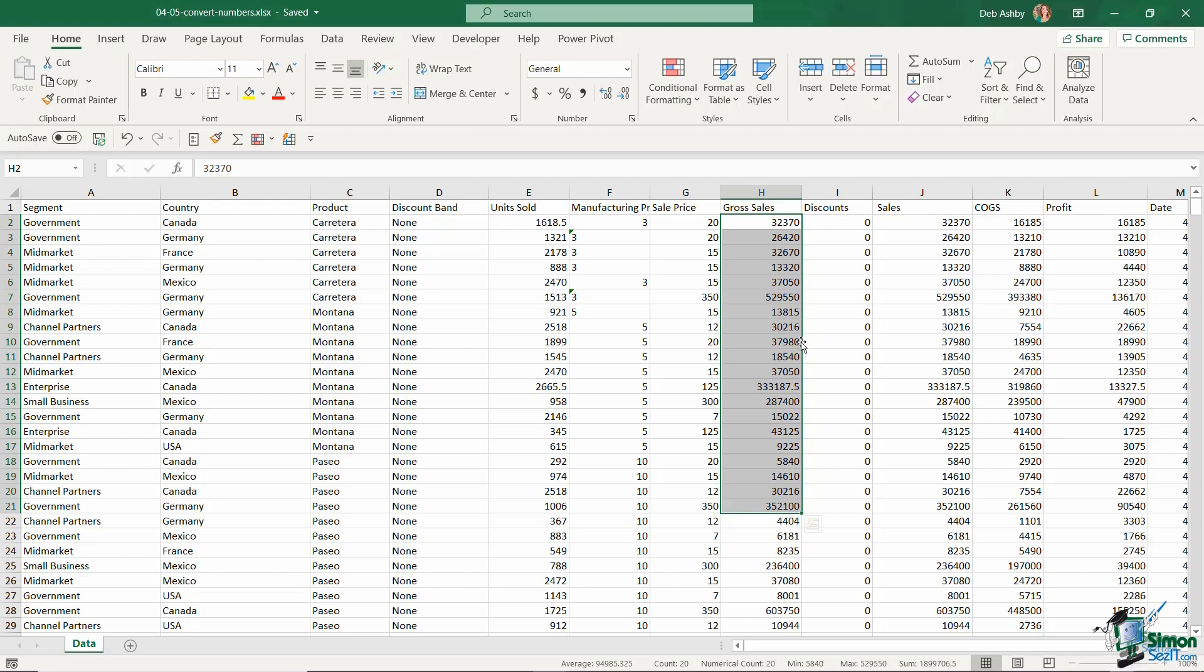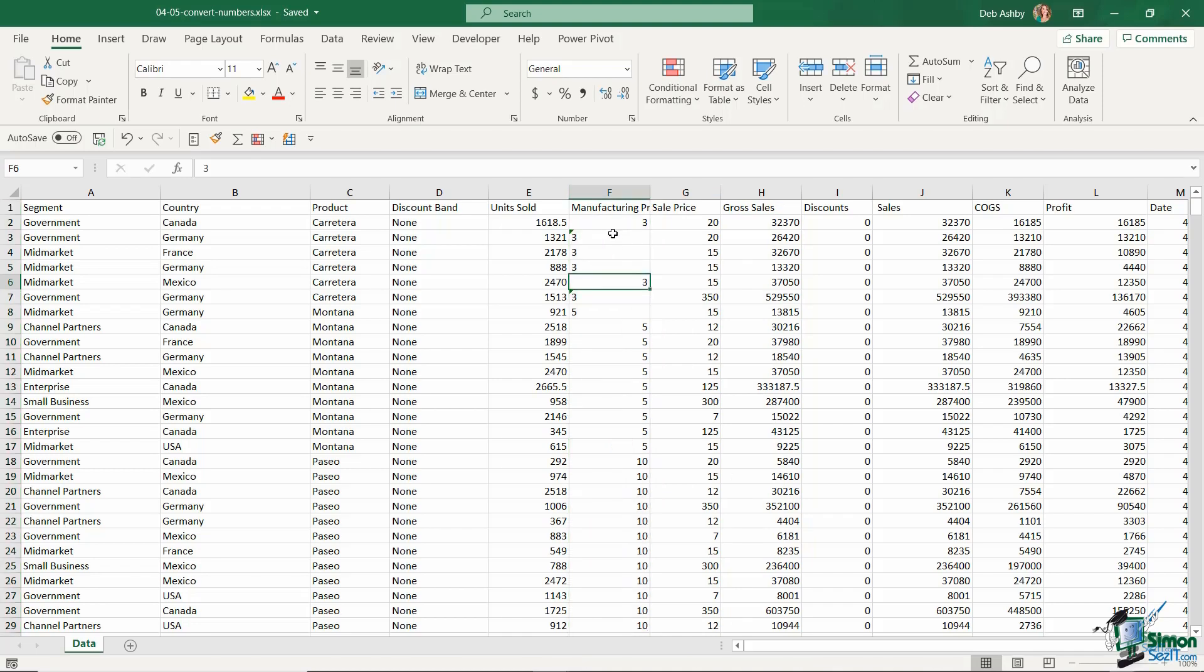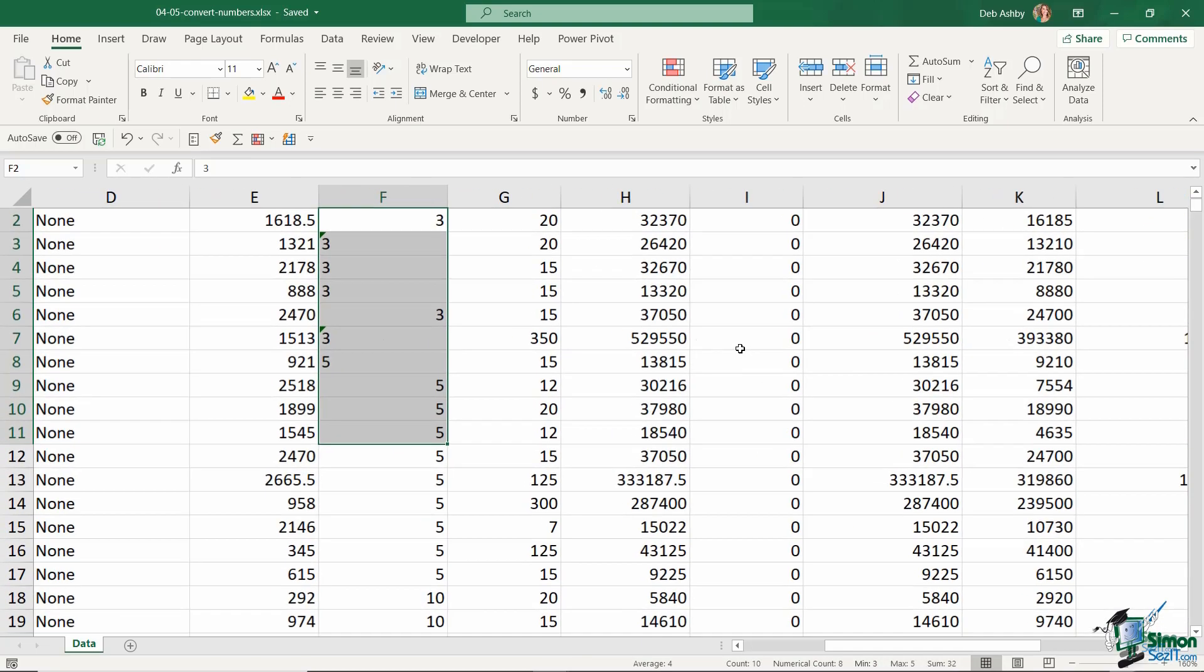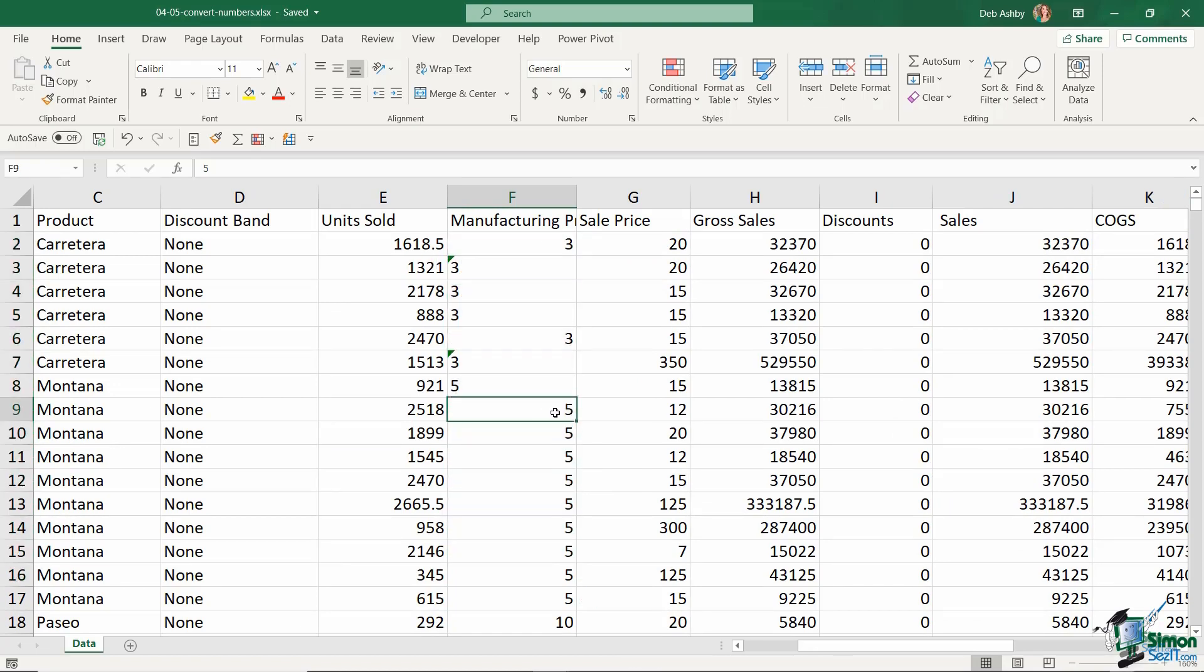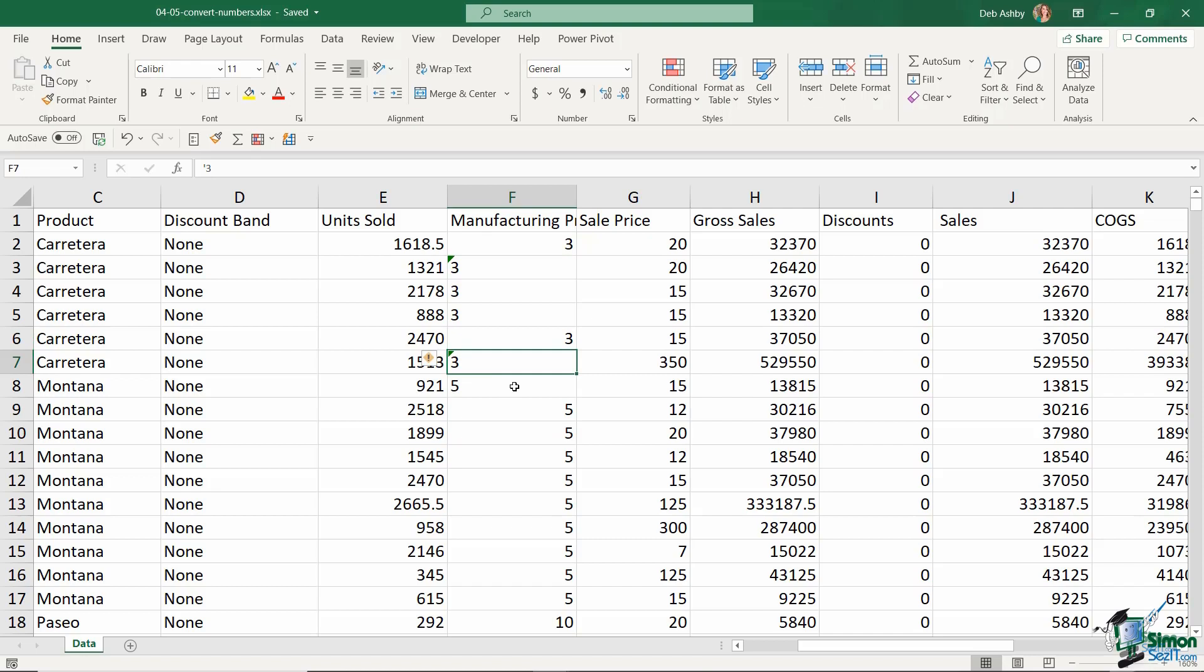So if you come across a situation like we have in column F, and if you take a look at this, I'm going to zoom in a little bit, you can see here we have a little bit of an issue. Most of the numbers in this particular column are aligned to the right-hand side of the cell, which is correct, but some of them are aligned to the left.